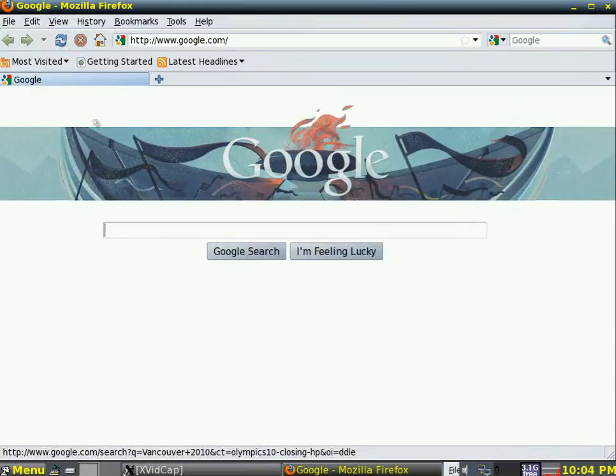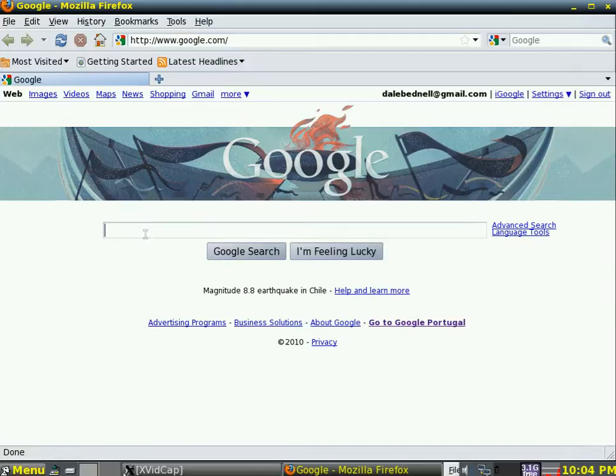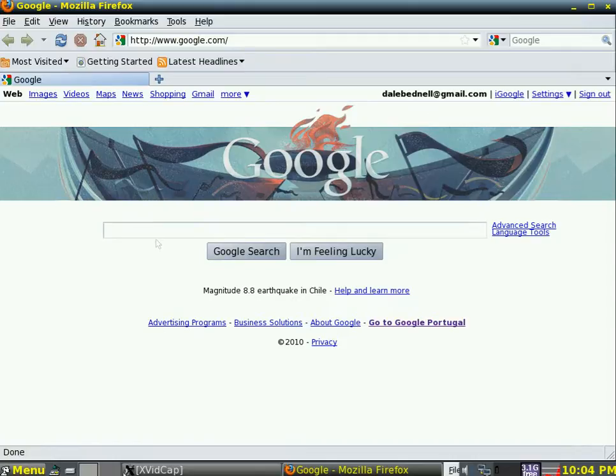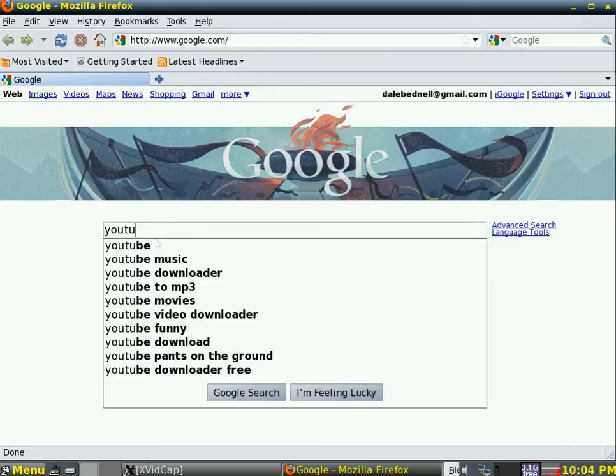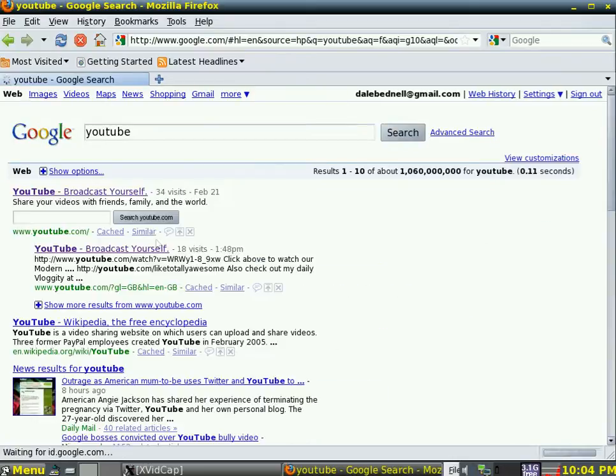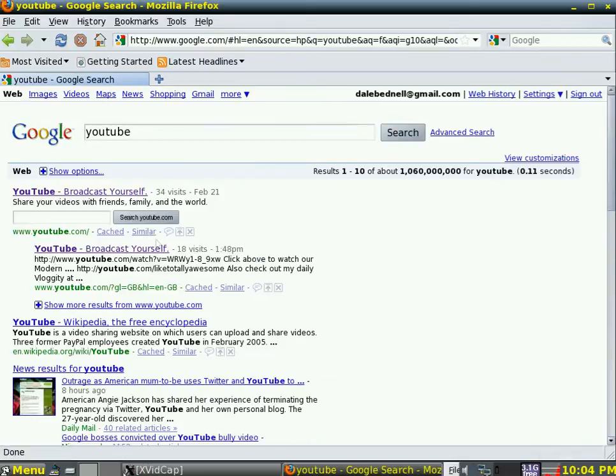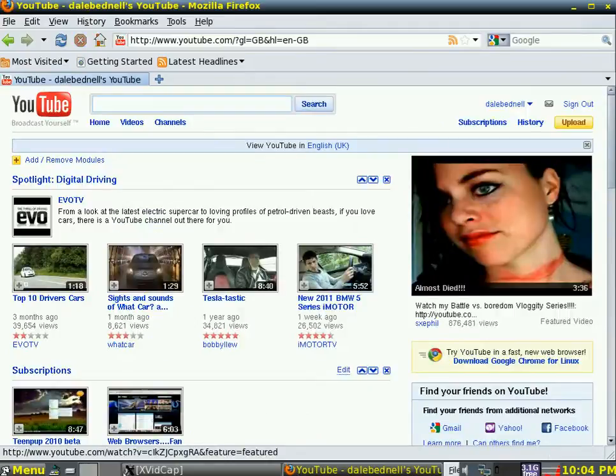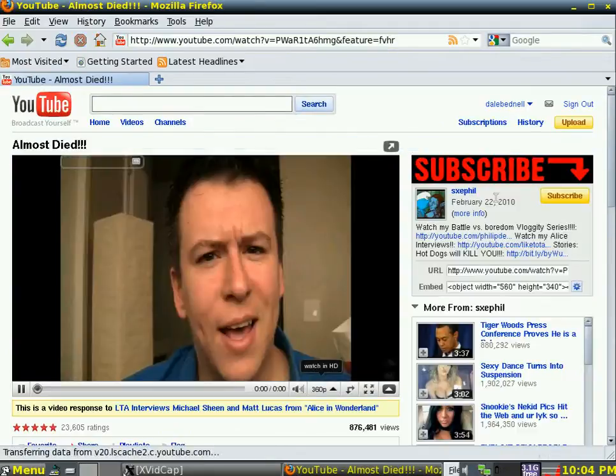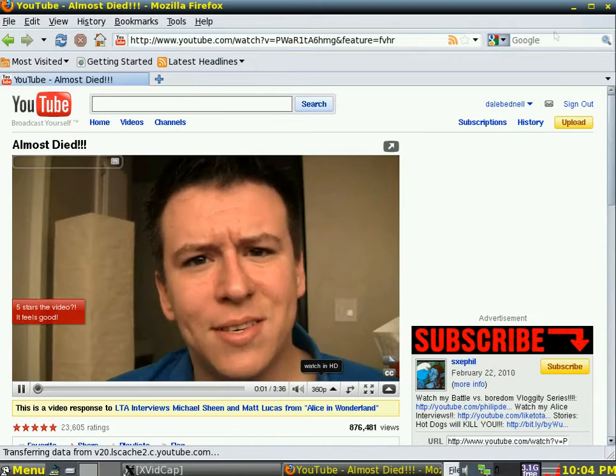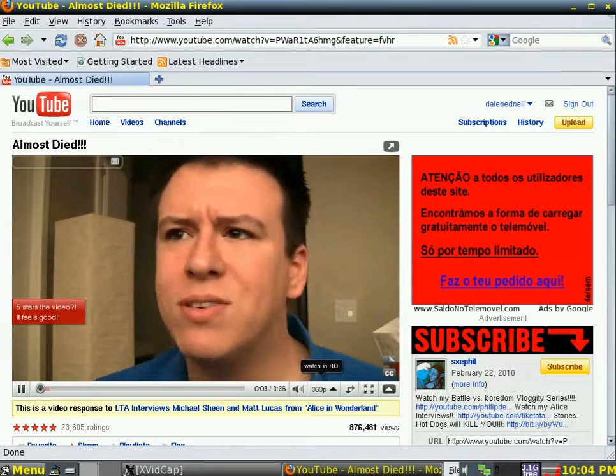I've got Firefox here. Let's surf the net with this. Let's go quickly just to show you how quickly it works. Very quick, very easy. There you go.